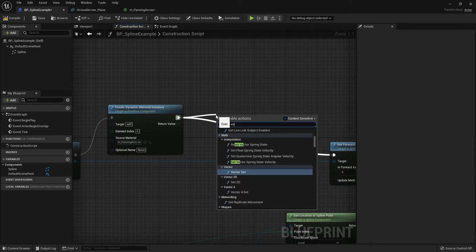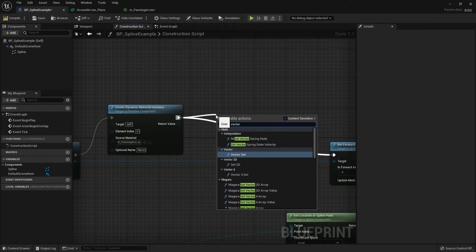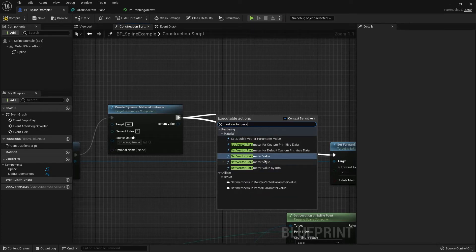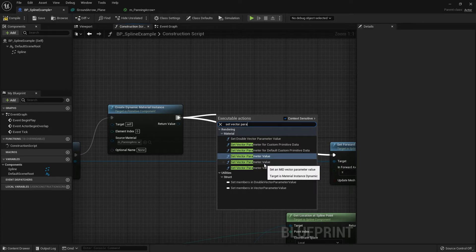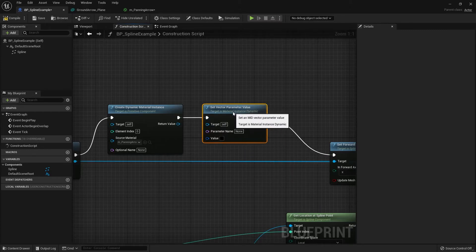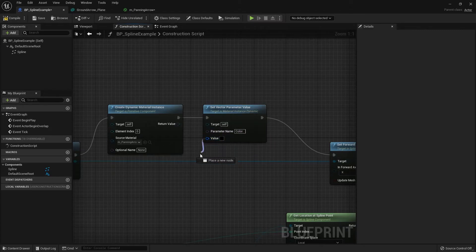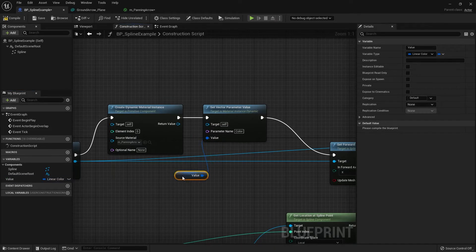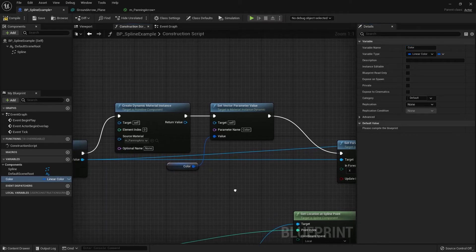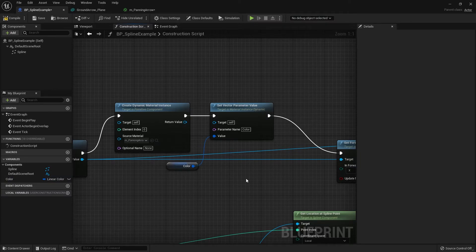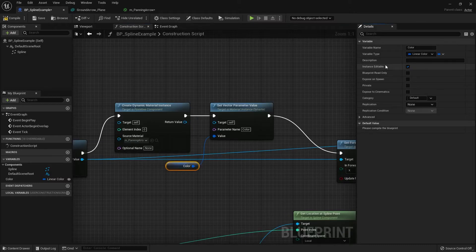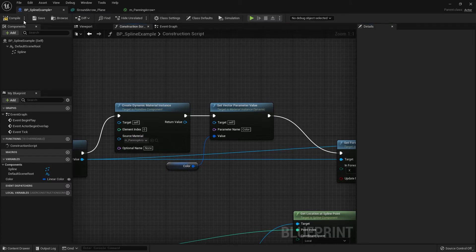Drag out from the Material Instance and search for Set Vector Parameter Value — choose the one whose target is Material Instance Dynamic. For the parameter name use 'Color' — make sure it matches the name exactly as it appears in the material. Promote the value to a variable, name it 'Color', then check Instance Editable and, if you want it keyable in the Sequencer, also check Exposed to Cinematics.